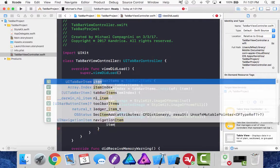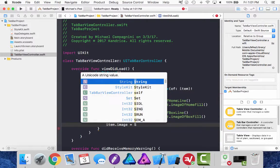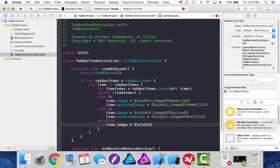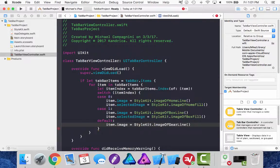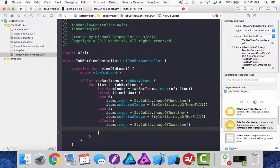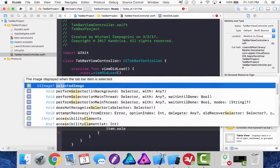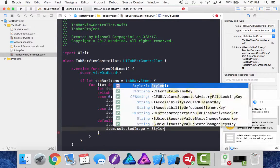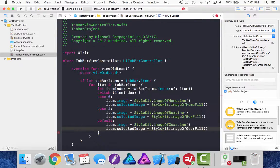Item dot image equals style kit dot image of and let's do the gear line fill when it's not selected. Item dot selected image equals style kit dot image of the gear filled.